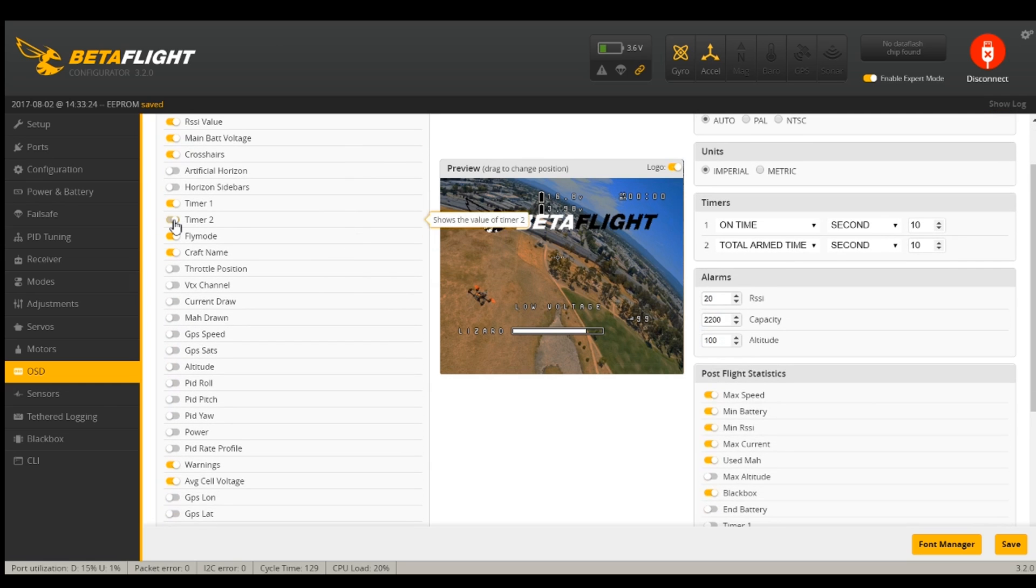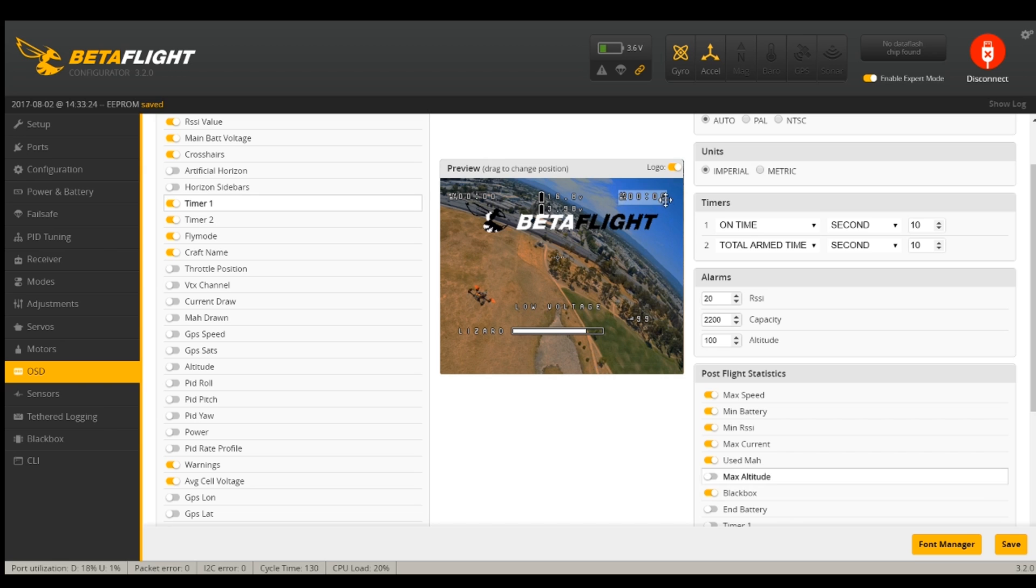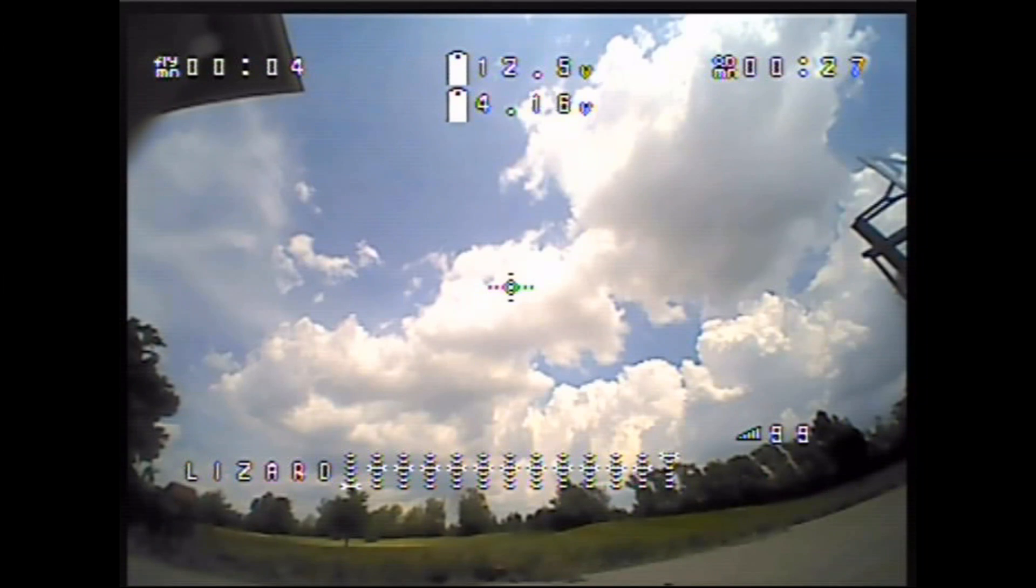And then I want to turn flight time back on. Timer one, timer two. I like the center crosshair just to see where I'm going. So there's on fly minutes. Yeah, that should work. Let's try that.